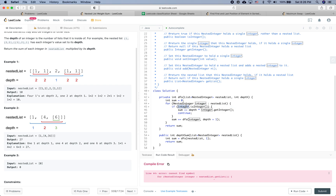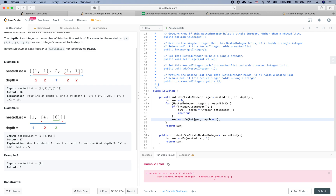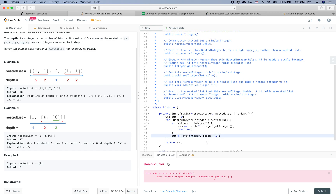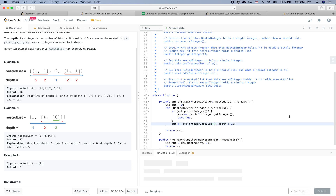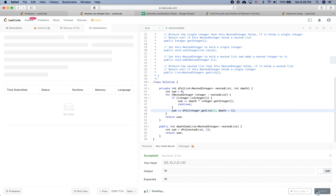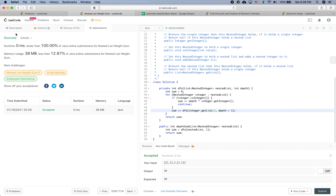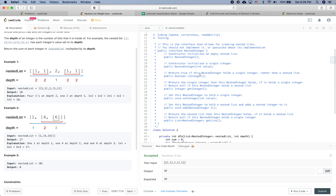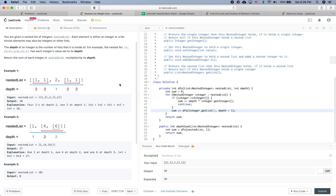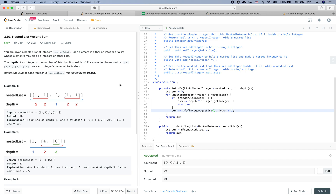So we go through everything in the nested list: if the integer isInteger we add to sum, otherwise we call DFS. We fix integer.getList() placement. Now it should be good. Let's submit — and it works fine. That's pretty much it for this coding question. If you liked this video and found it helpful, please give me a thumbs up and I'll see you next time. Thanks for watching.